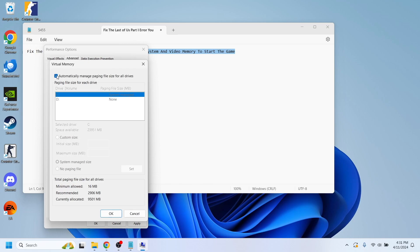I'm going to disable the 'automatically manage' option and then select a custom size.